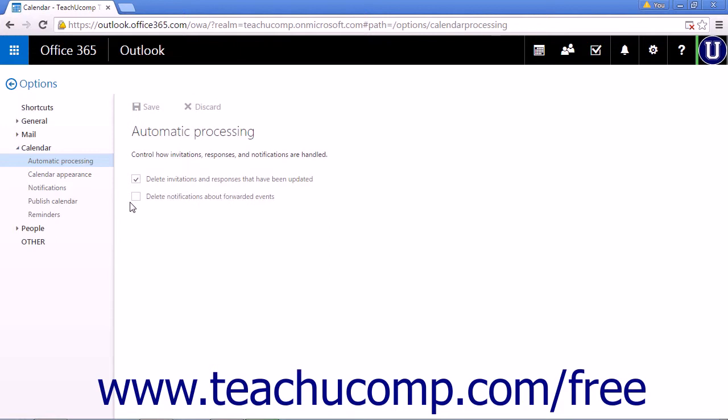When you are happy with your selections, click Save to save any changes you made. If you decide to not save the changes, click Discard.